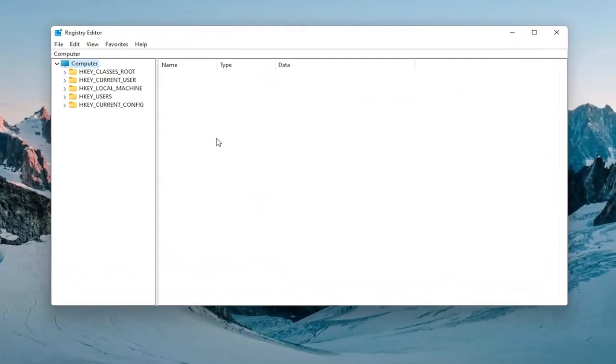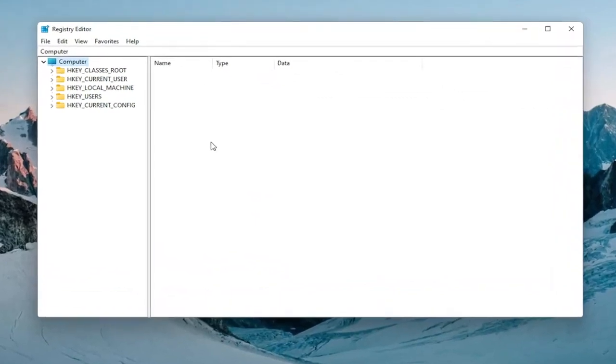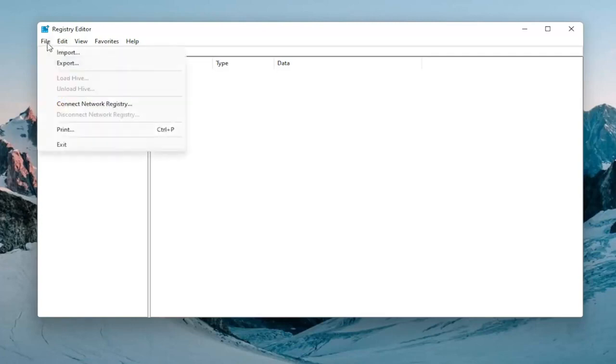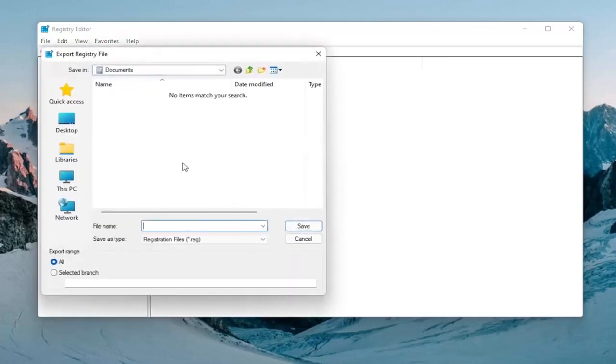And now before you proceed in the registry, I would highly suggest you create a backup of it. So if anything were to go wrong, you could easily restore it back. In order to create the backup, it's very simple. All you have to do is select File, Export.